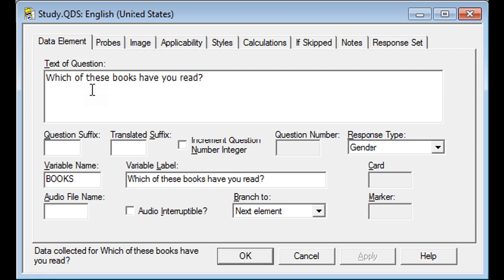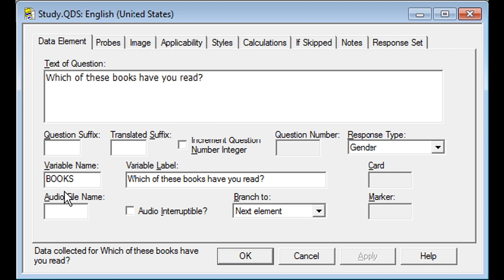On the Data Element tab, you will enter your text of question, variable name, and variable label. Here we have the question, which of these books have you read, and we are using the variable name of books.